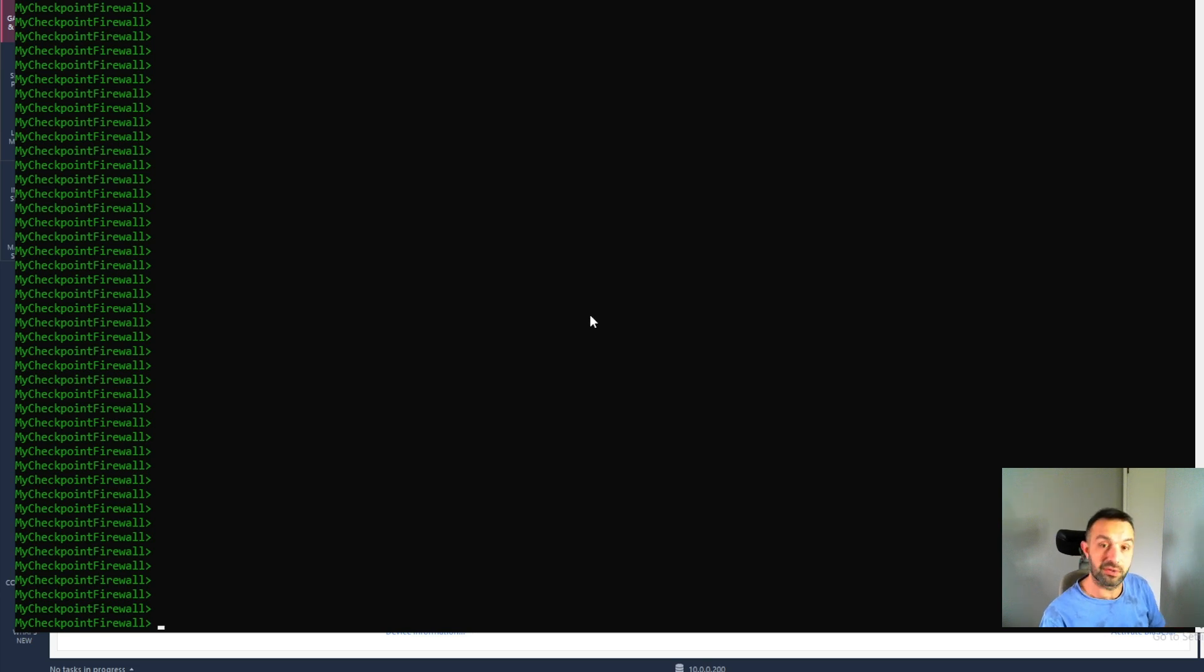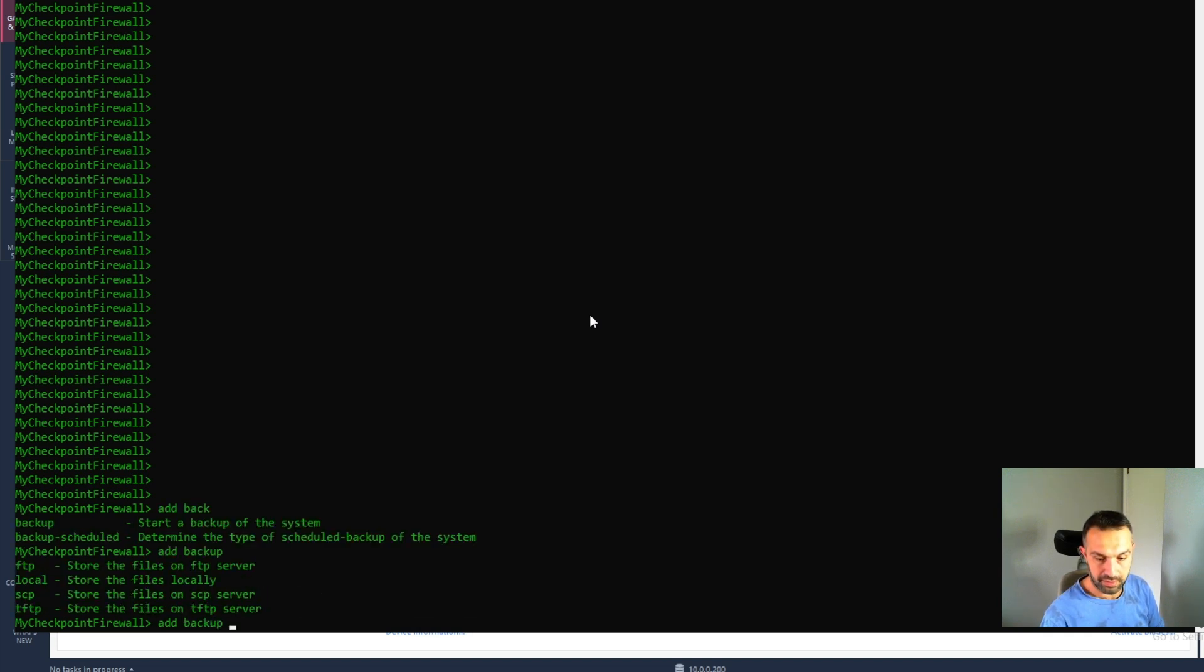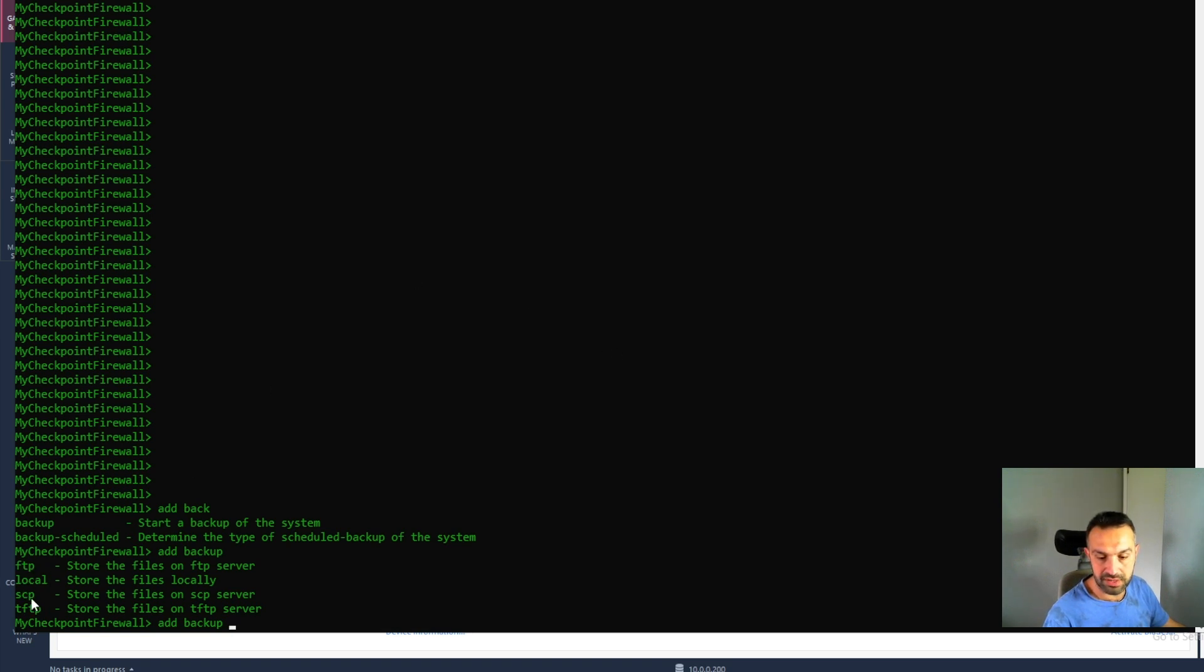So first we need to add a backup. And then we need to choose FTP, local, SCP or TFTP.